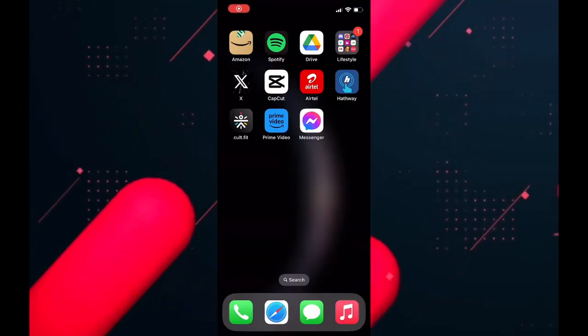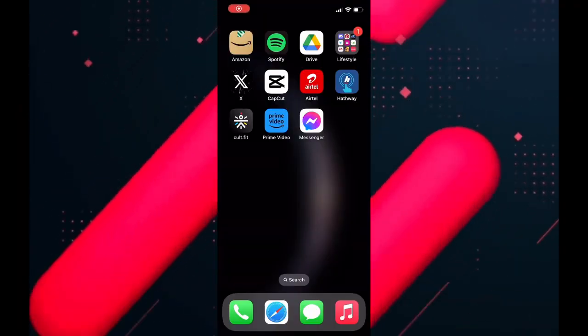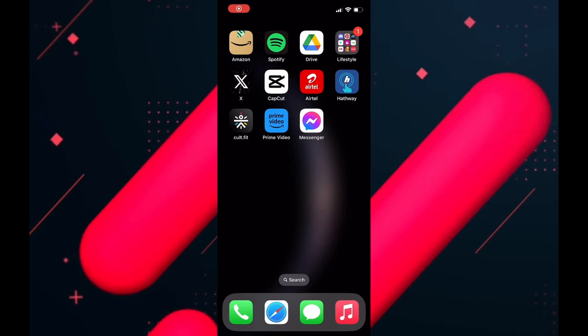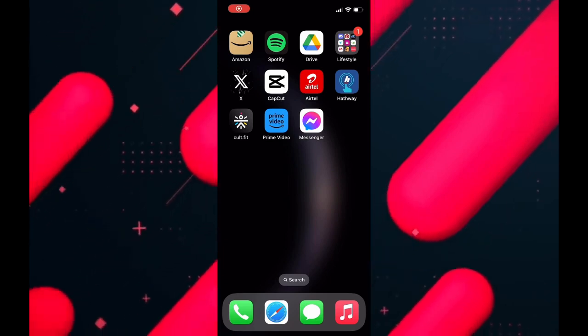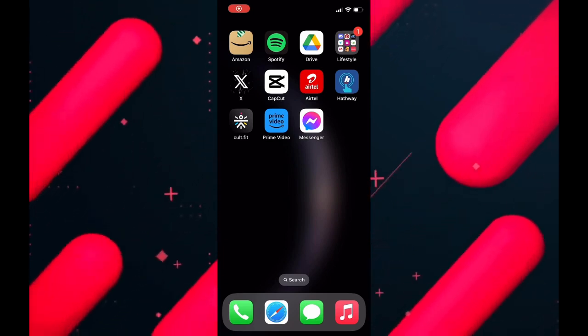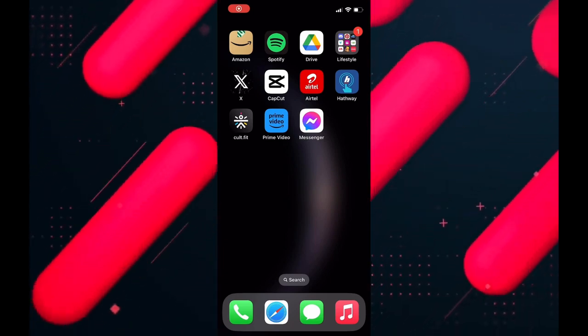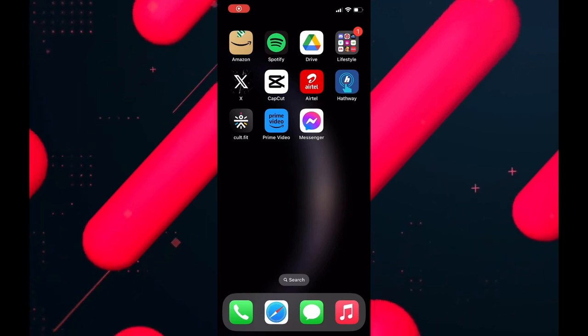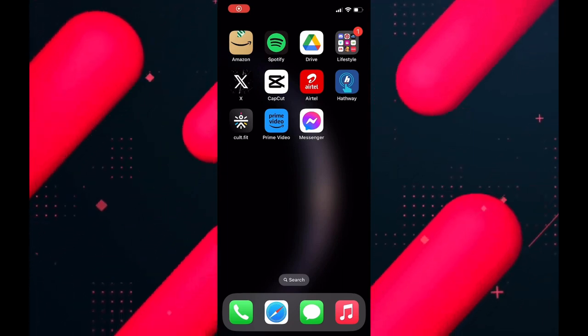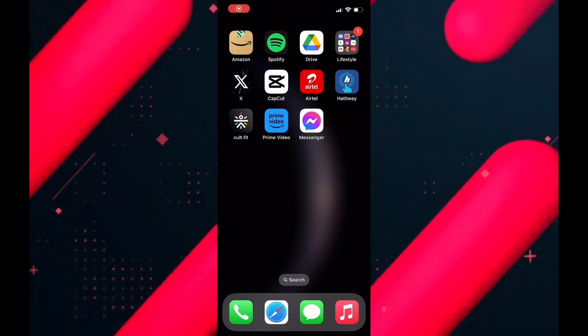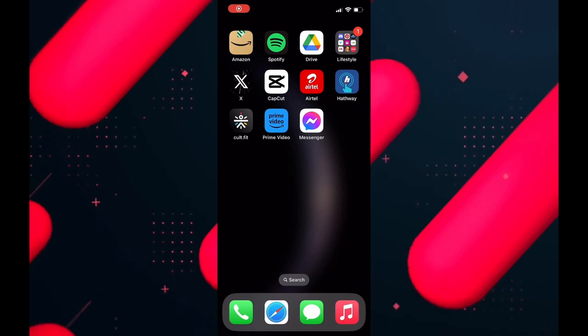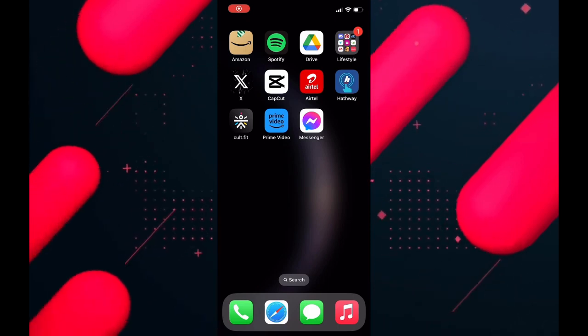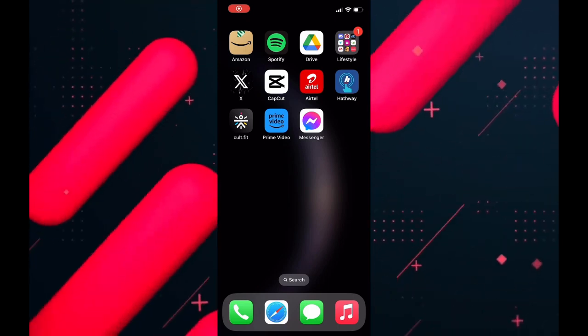In this video we will explore various methods that allow you to download and install Google Play application on your iOS device. Whether you want to access your favorite Android app or simply want to explore a wider range of available options, learn how to achieve this with the help of our straightforward guide. Let's get started.